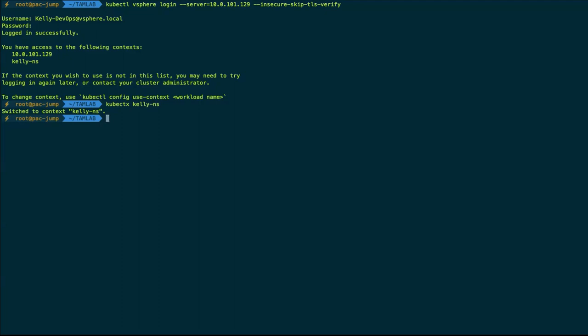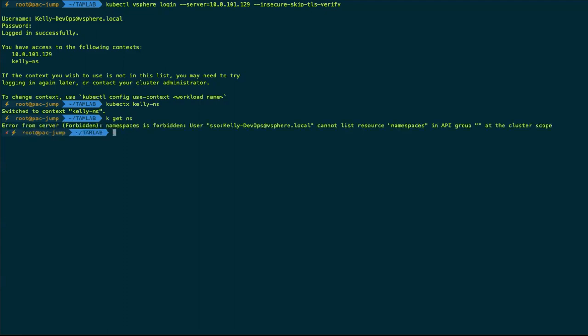I want to make sure we understand that this supervisor cluster she's operating in right now is a management cluster — it's a little bit locked down. If Kelly wanted to do kubectl get namespaces at the supervisor context level, you'll notice it's forbidden. Kelly has the right to her namespace, but she does not have rights at the root level of the supervisor cluster to list all things. The supervisor cluster is a Kubernetes cluster and Kelly has rights to her namespace in that cluster, but she doesn't have broad rights over it — it's locked down because it's a place where multiple tenants may come in from different namespaces.